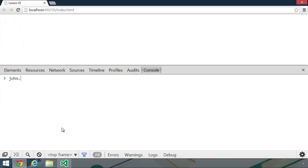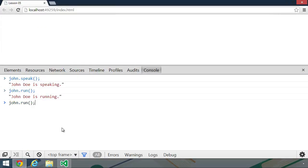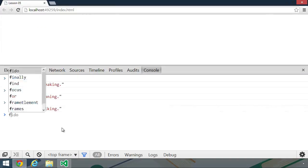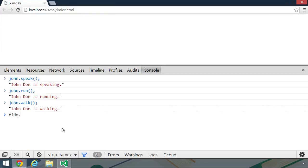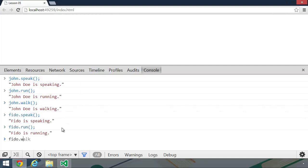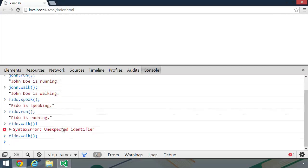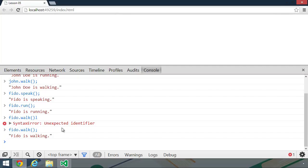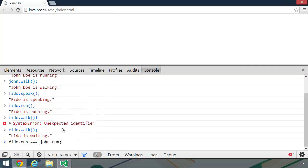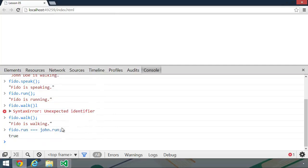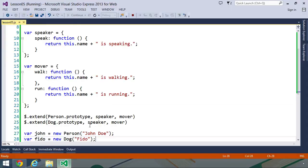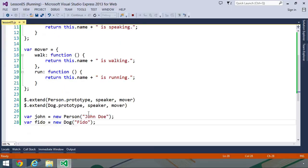First, let's use john. And we should be able to speak. We should also be able to run and walk. Now let's try the same thing with our Fido object. Fido can speak, Fido can run, and Fido can walk. Although it helps to avoid syntax errors. We can also see that these are the same methods for both our john object and our Fido object. So we could do Fido.run equals john.run. And that will evaluate to true.